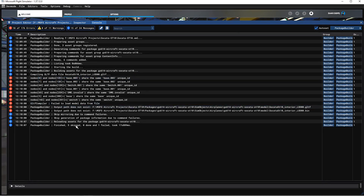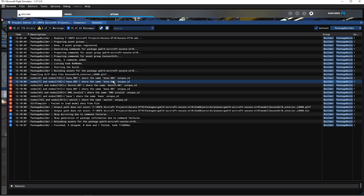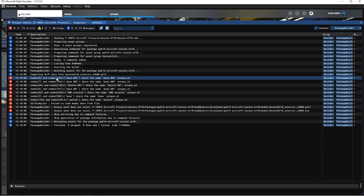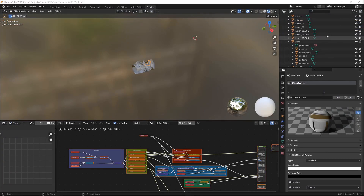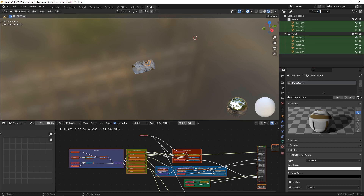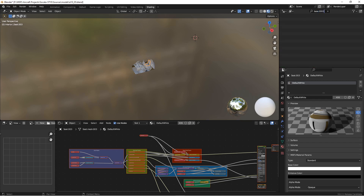It looks as though we have some errors — the nodes share the same unique ID. That's because the files already have the same name. So if we go back to Blender and look for objects with '.003' in the name, we have two of them: one in the interior and one in the panel with the same name.